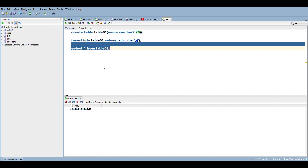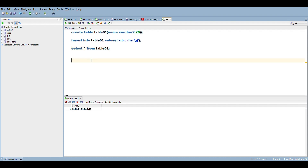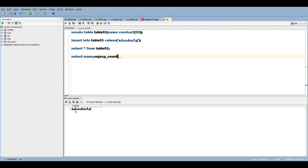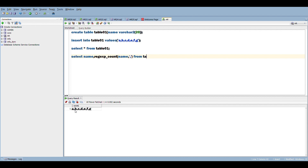How do we approach this step by step? First, we need to calculate the number of commas. We can count them using REGEXP_COUNT. I'm writing the query: SELECT name, REGEXP_COUNT — this function lets us count the commas. Here I take the column name and specify the comma as the character to count, from table01.